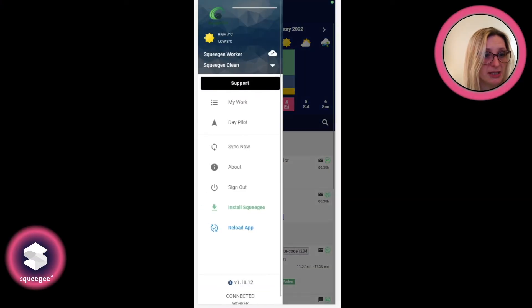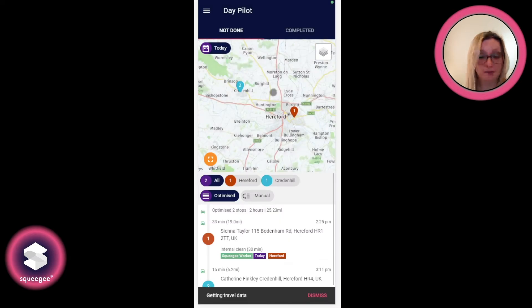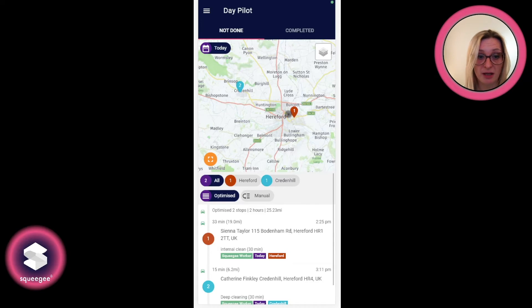Next we're going to go to the Day Pilot. The Day Pilot is a per-user feature, so it shows the jobs that are assigned to that particular user alone, much like the My Work List.